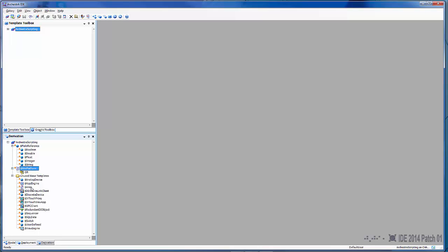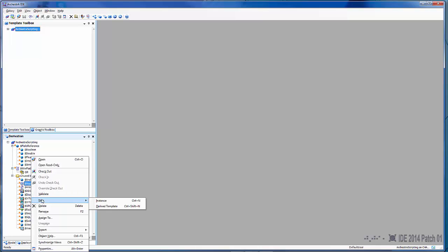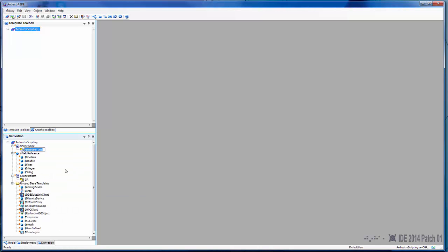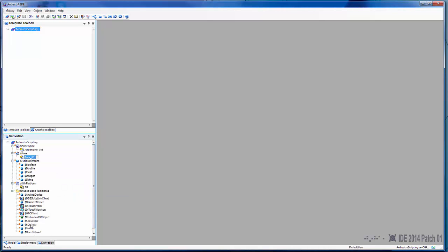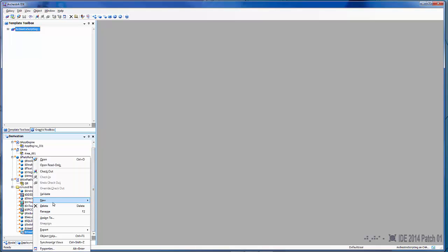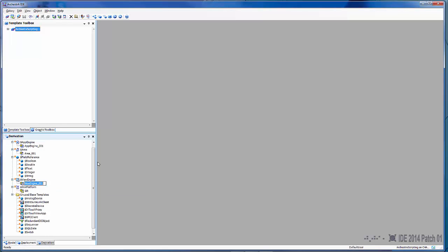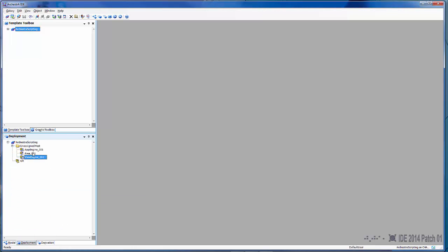The next thing we're going to do is create an App Engine Instance, then we're going to create an Area Instance and a View Engine Instance. Once we've created our instances, we'll go to Deployment View. If you look in Unassigned Host, you'll see that's where all of our different items have fallen out.